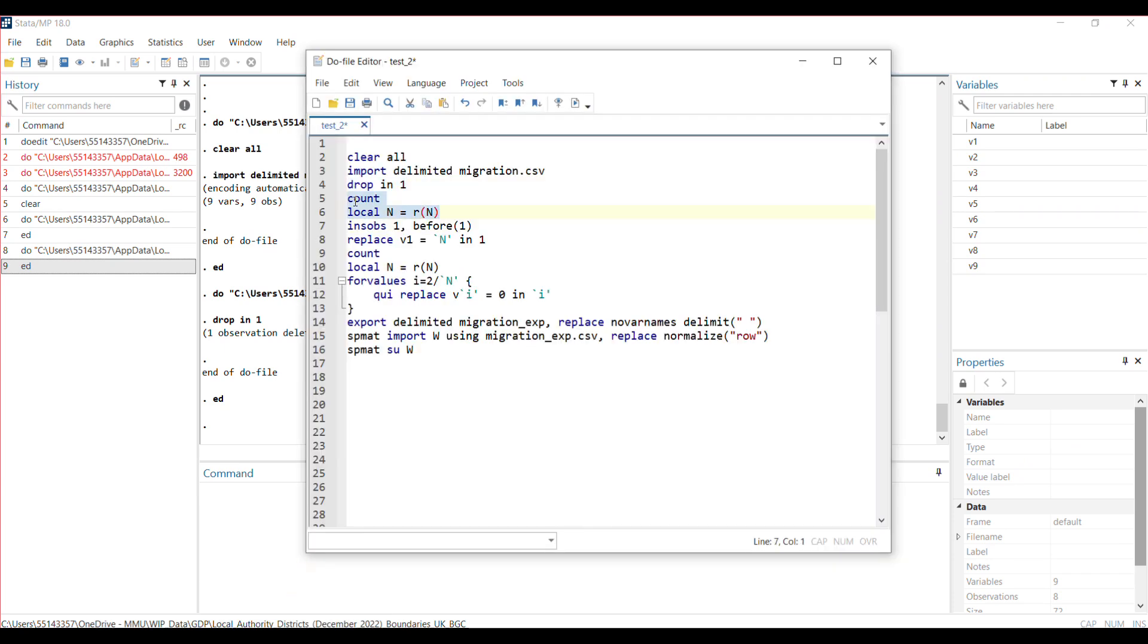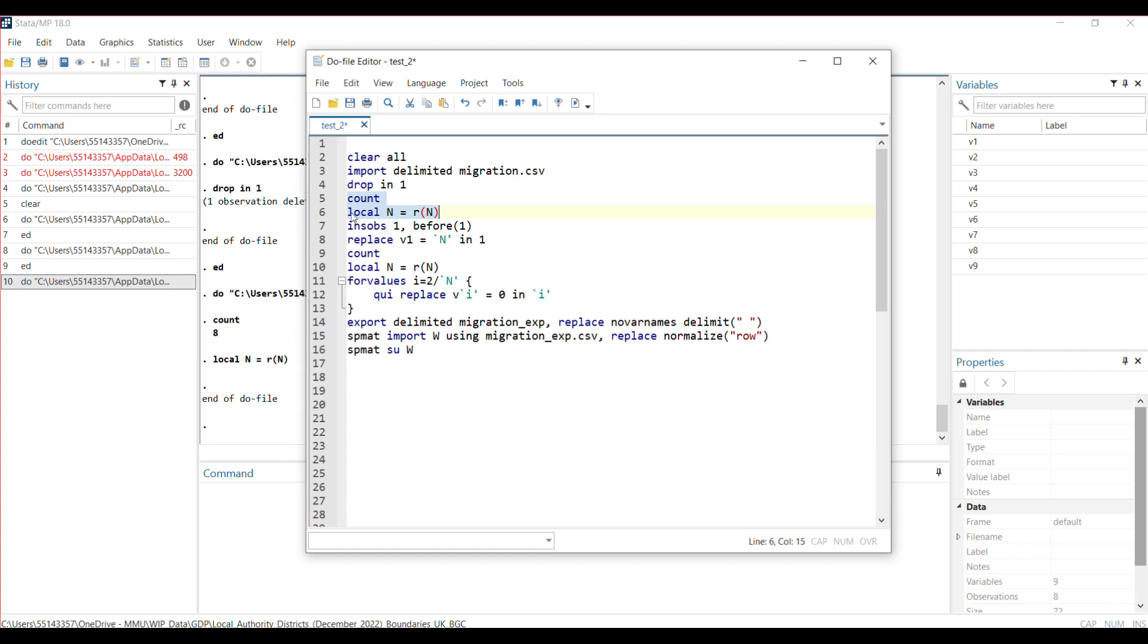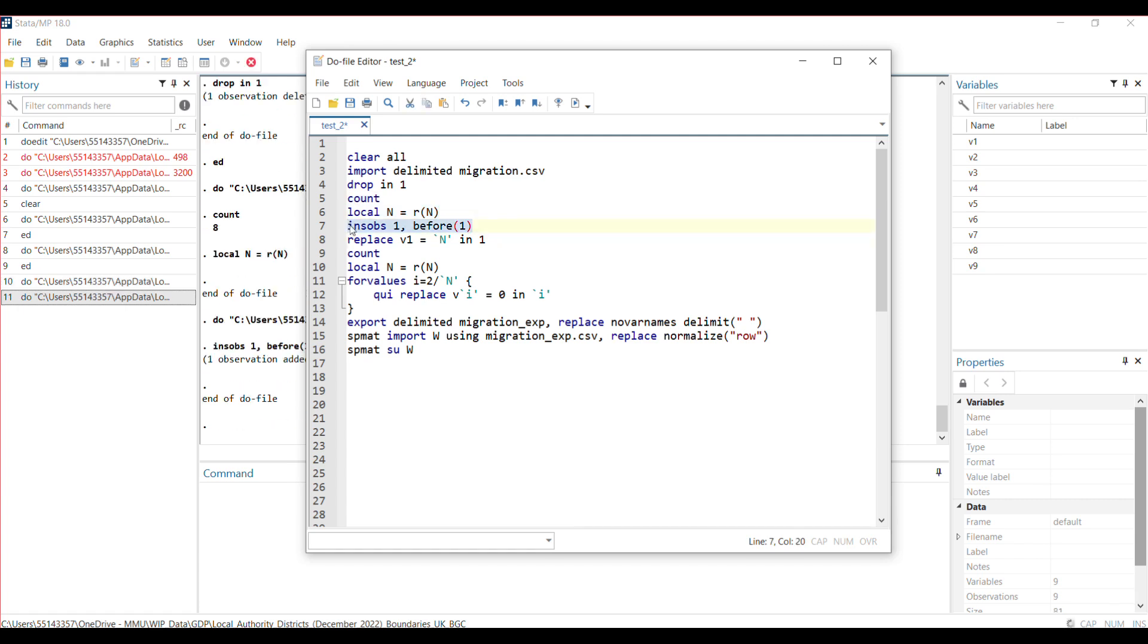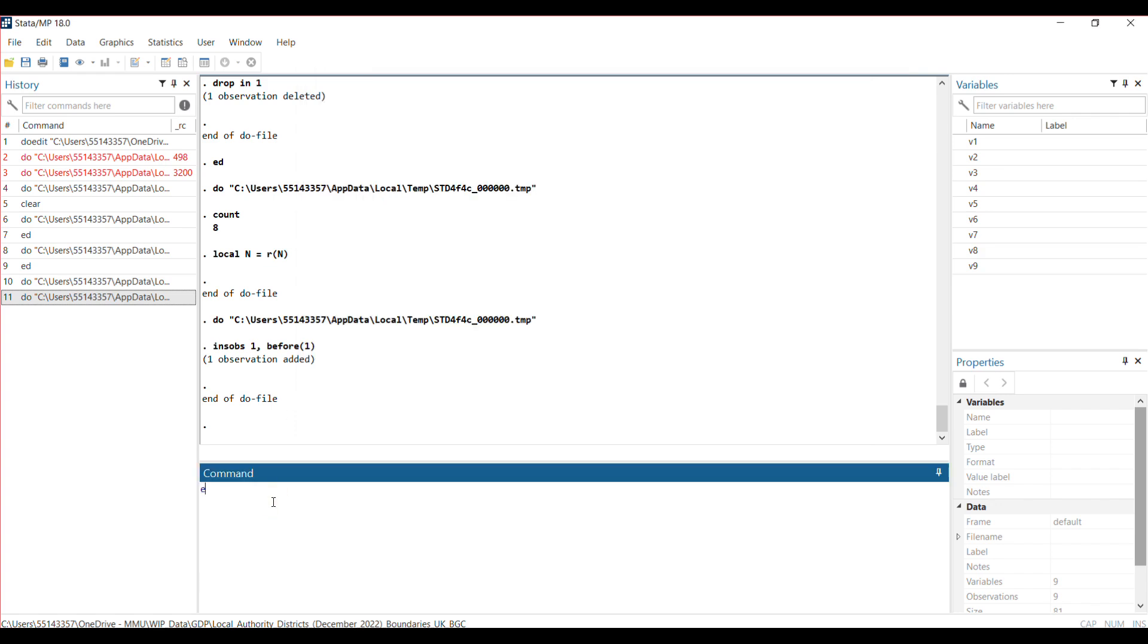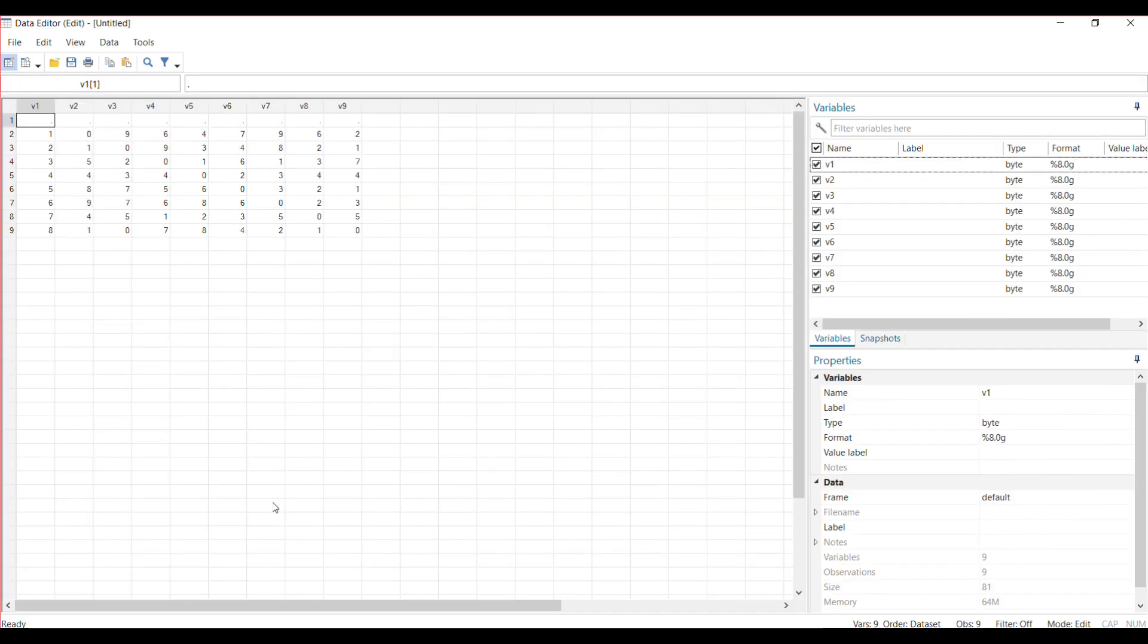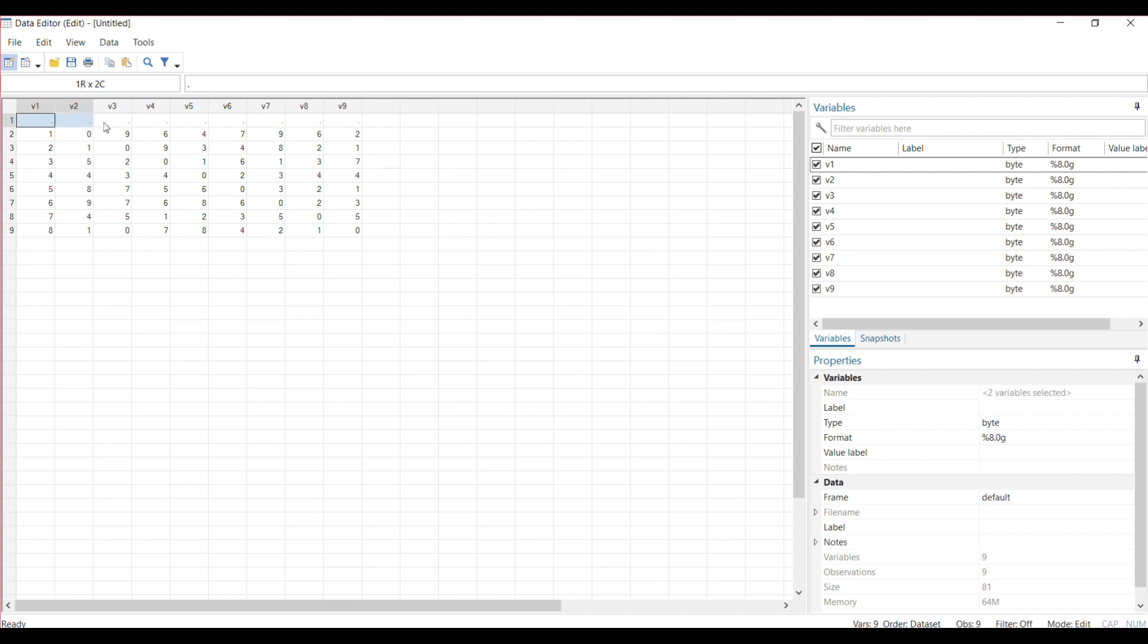Now I tell Stata to count, and then I create a local to save the number of counts. That has been saved. Then I tell Stata to restore the observation that was deleted.